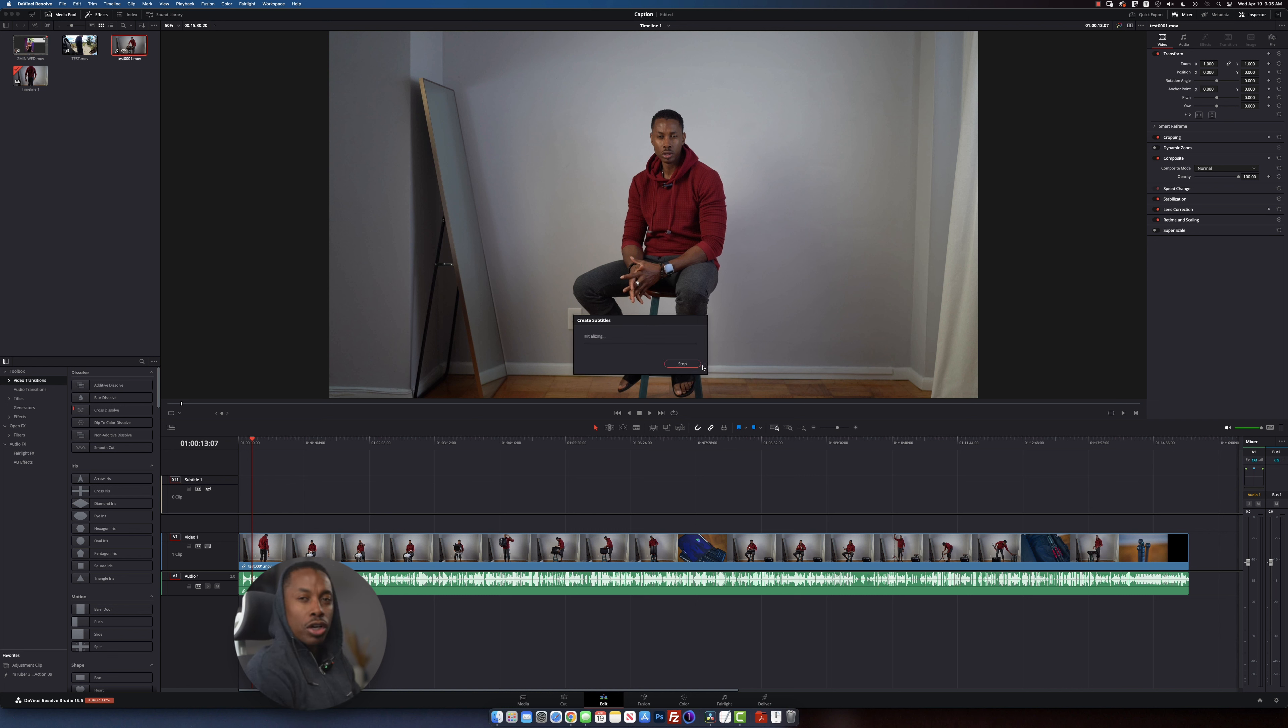I'm going to just sit here and just wait for it to go through just to see how long it actually takes.